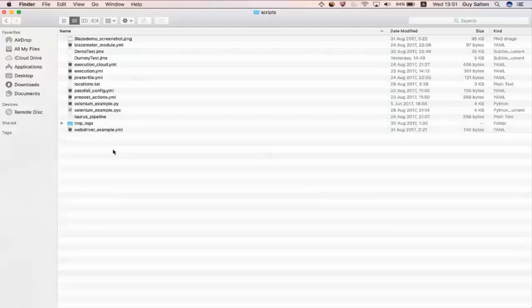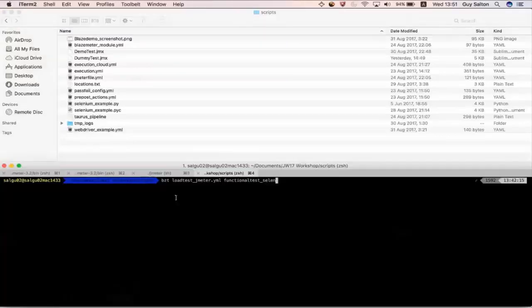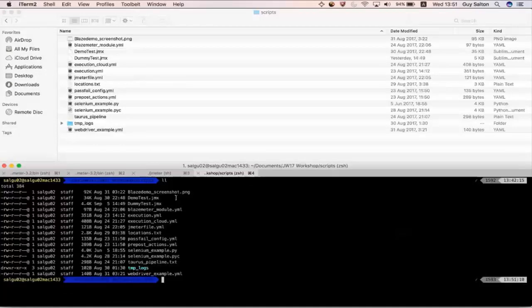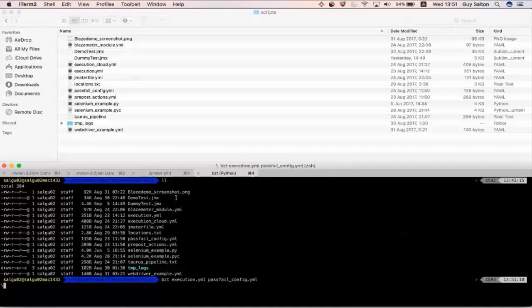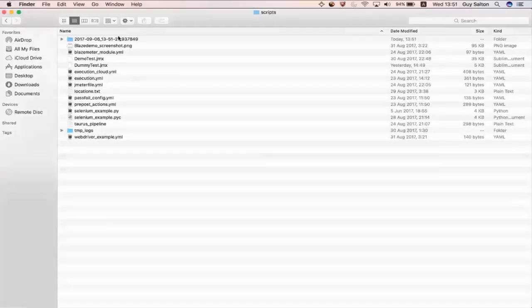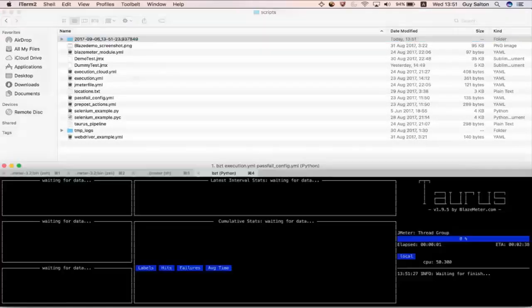This directory has all my scripts so I will probably run the bzt command with the execution script and the pass fail criteria that we had set before. Let's run this. Let's just start it to run. If we go back to the script directory you can see that the artifacts directory is created.